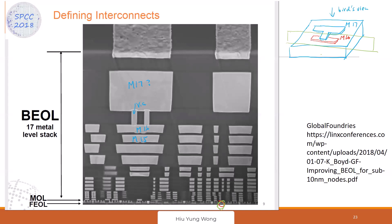That's what we call front end of line, middle end of line, and back end of line — very different from back-end routing. The reason you need 17 floors is because of the very complex connections between transistors. One floor is not enough — you can't let wires cross or they'll short. So you go up to another floor to connect.